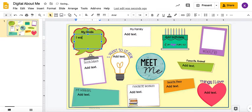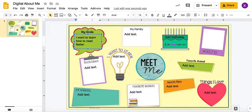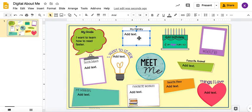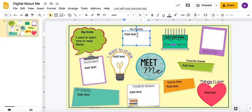So maybe you want to learn how to read faster, or read better, or learn how to write in cursive, or maybe you want to learn about insects. That's a good thing to think about and put in your goals. Same for 'My Family.'